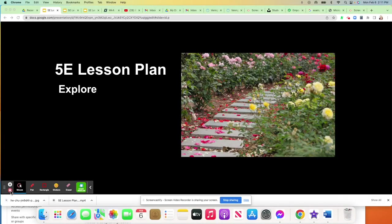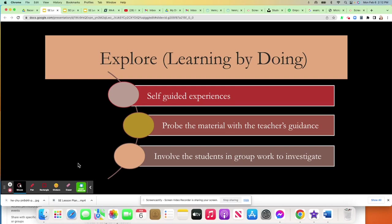The explore part of a 5E lesson plan is a lot like taking a walk in the garden — students have the option of stopping and looking, investigating, moving forward, moving in reverse, but they always stay on the guided path the teacher provides. In the explore section, students learn by doing. That may mean the teacher refers them to a particular website or resource to investigate on their own. Perhaps they'll be given a list of questions to answer, asked to perform a task, collect data, or work with other students on some type of group investigation.